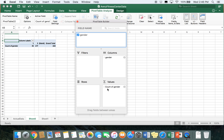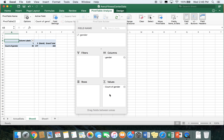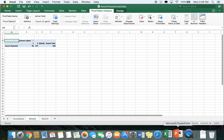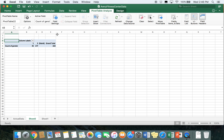If it wasn't set to count — say it said sum — you can click that little icon and change it to what you want. In this case we do want count. Once you verify that, close out of the builder. Going back to our codebook, we can see that for gender, one equates to male and two equates to female. Back in our table we can see that a lot more females took the survey than males.